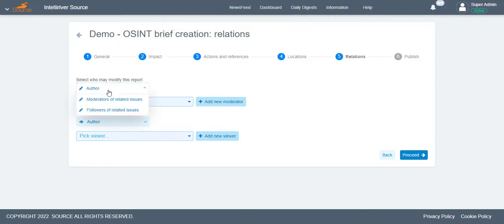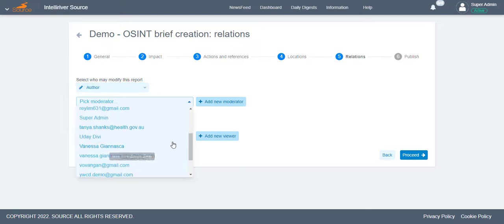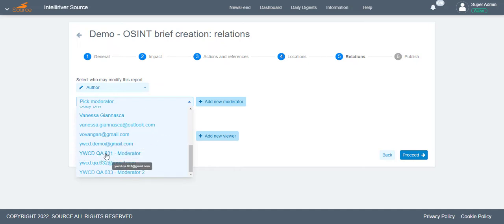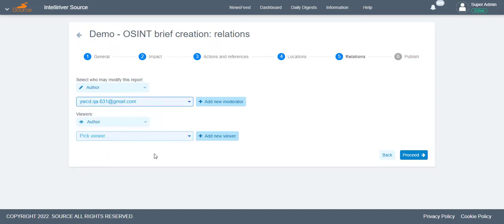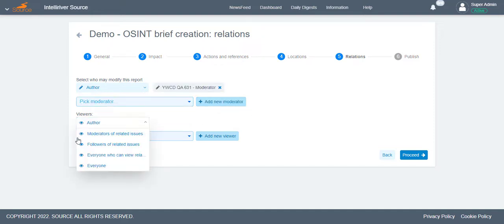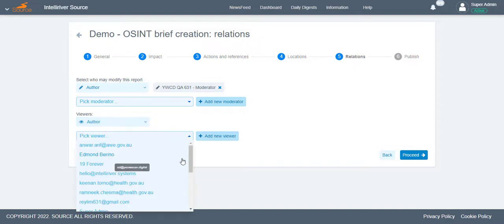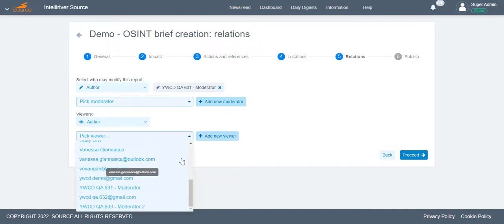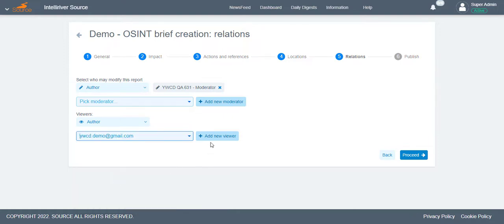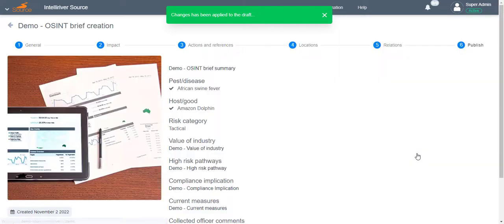For the moderators, you can either set it to Author, Moderators of Related Issues, or Followers of Related Issues. You can select the names on the drop-down menu, then click Add New Moderator. Once finalized, click Proceed.